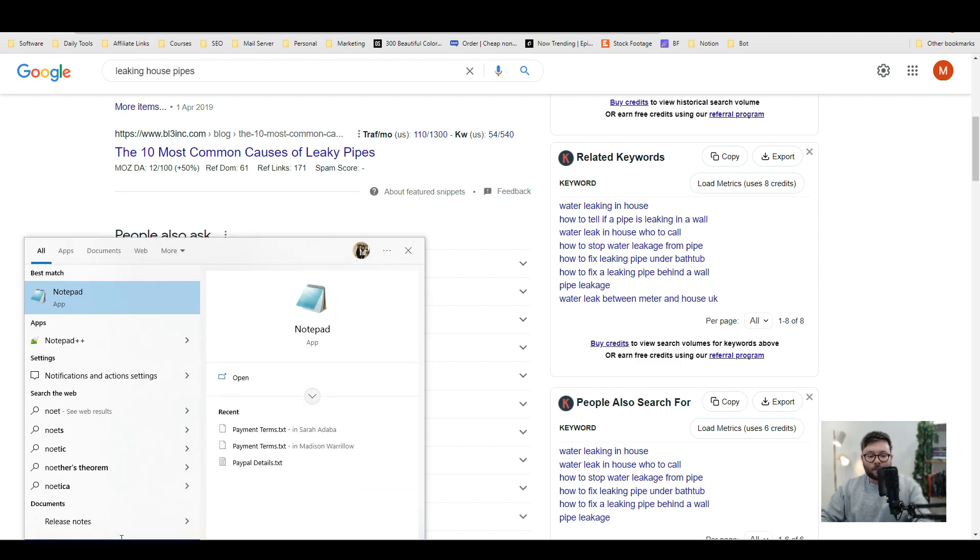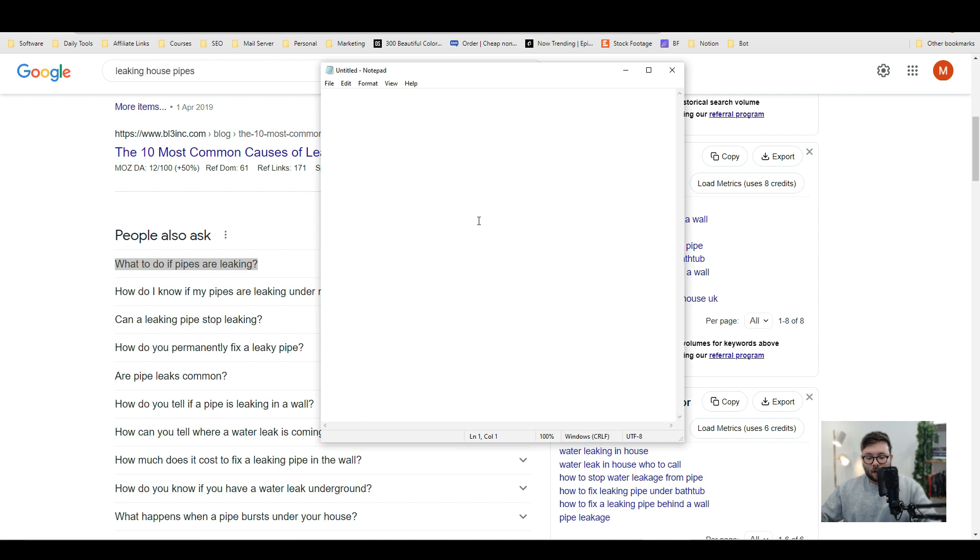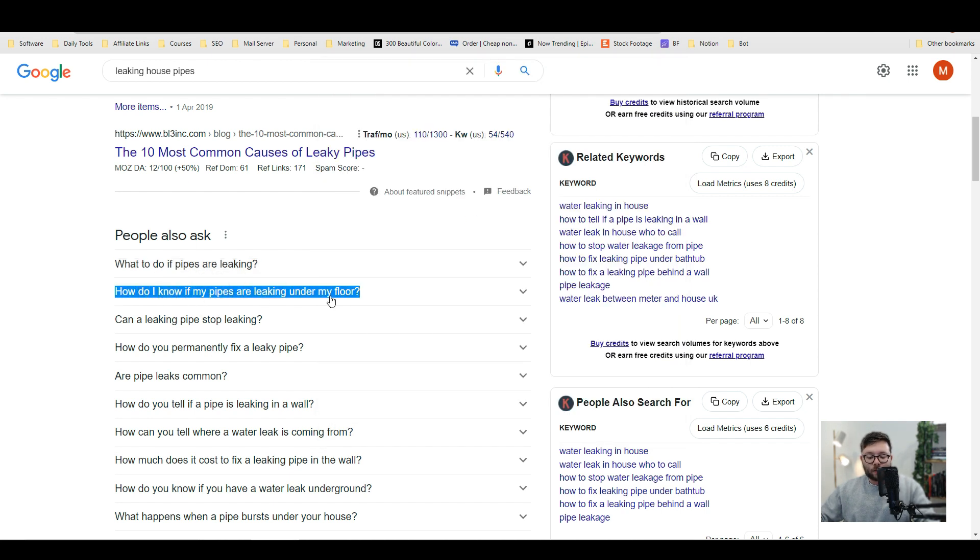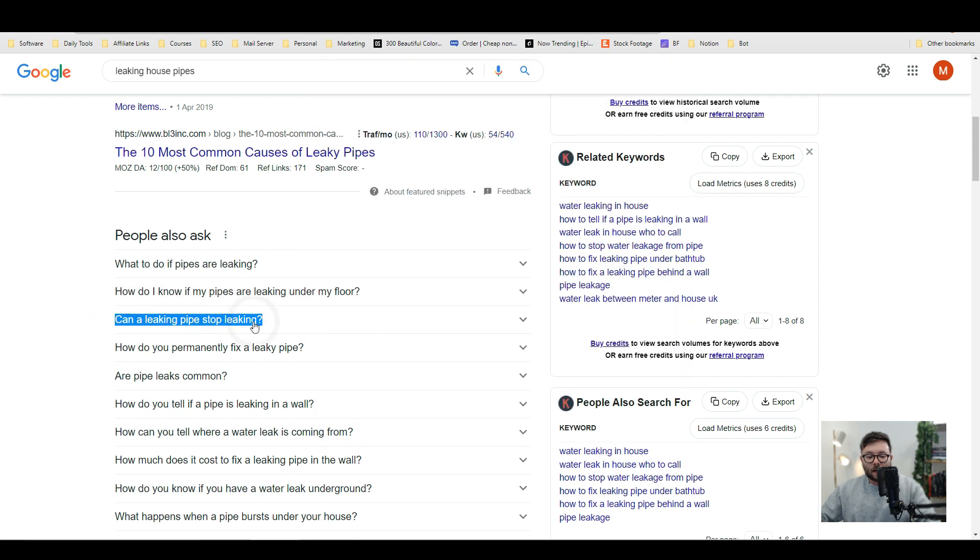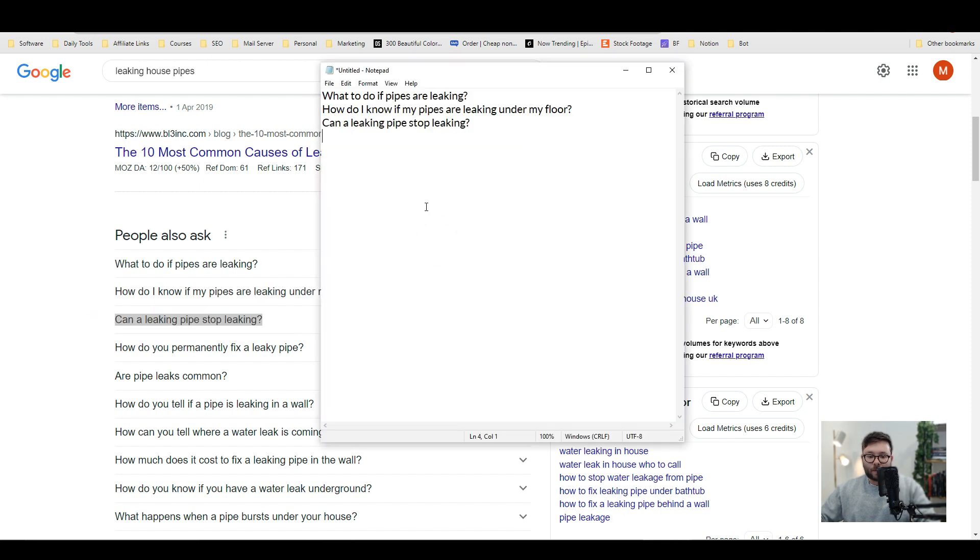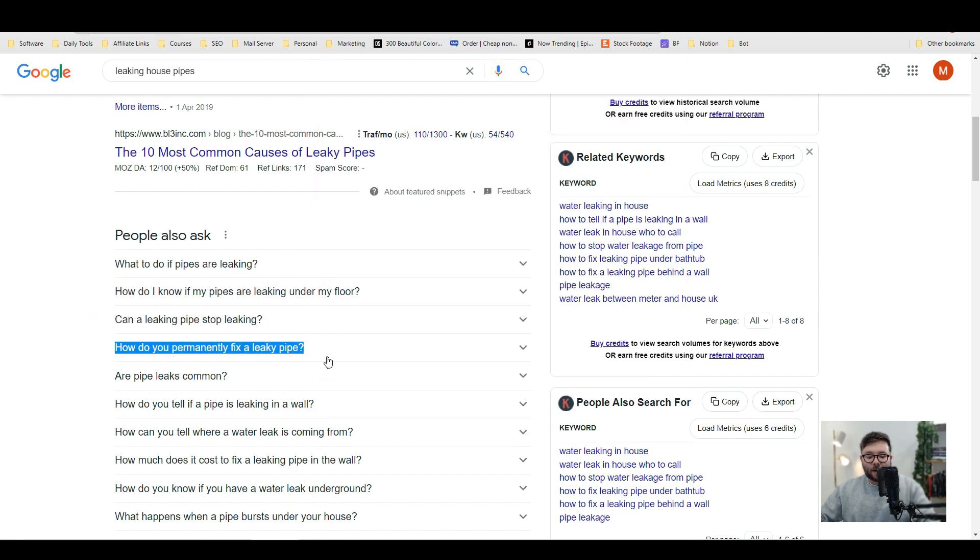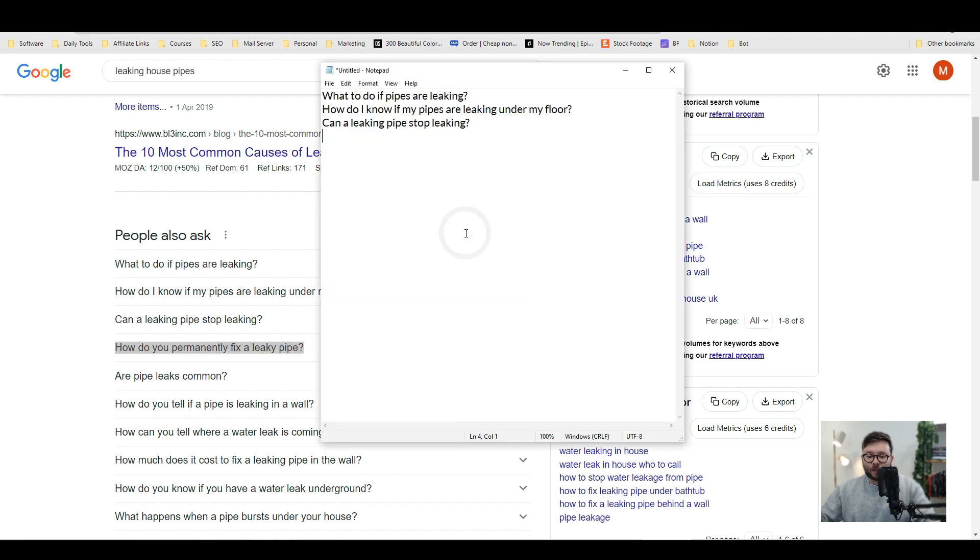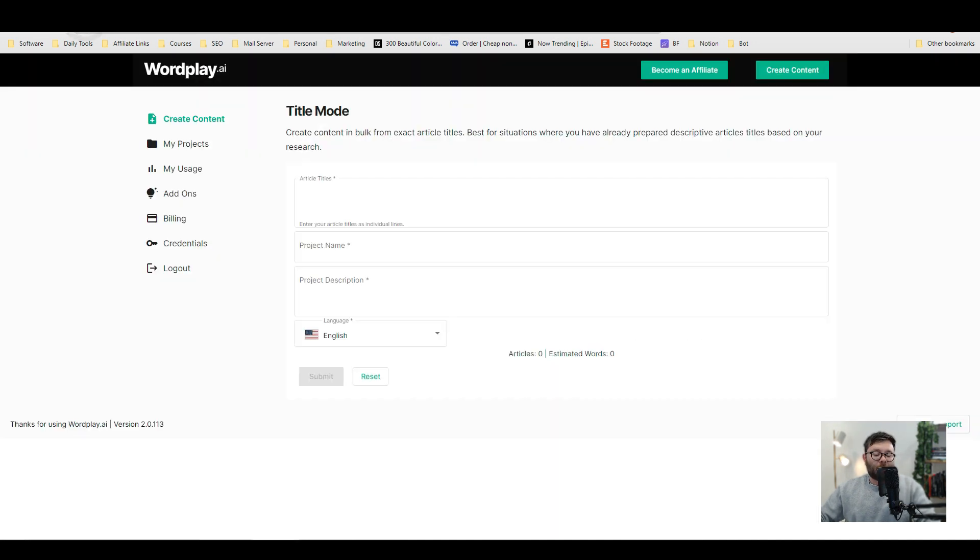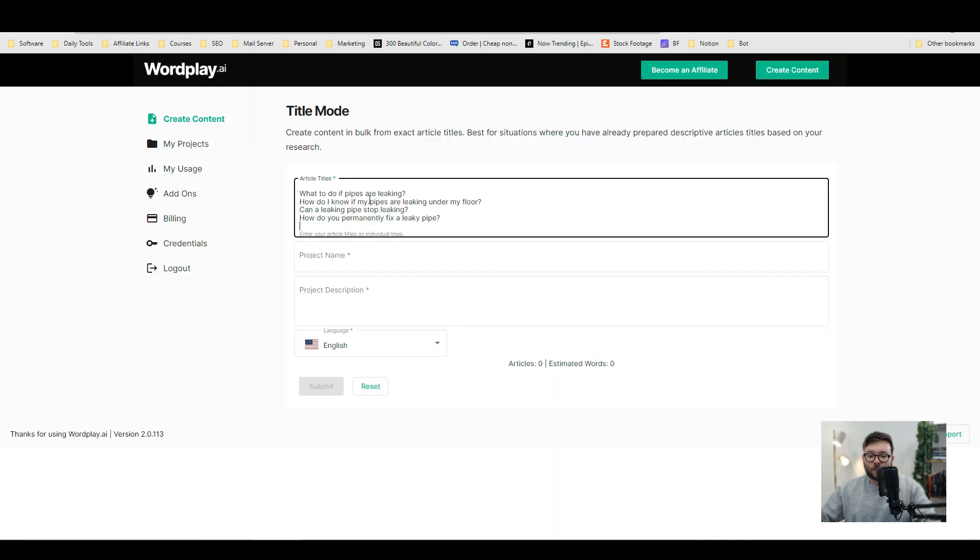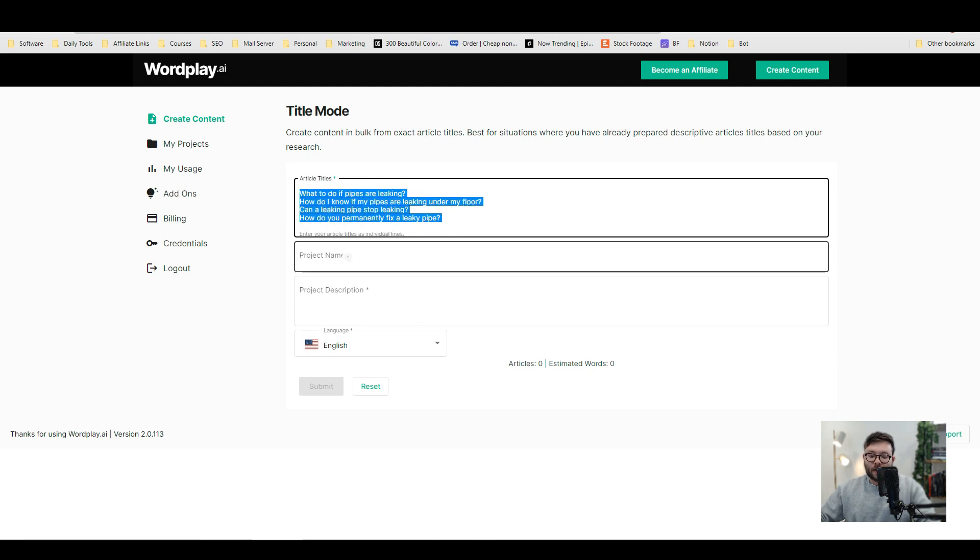So we're going to take each one of these snippets. So let me just go into notepad and we're going to paste this in and we're going to copy this and we're going to paste this and we're going to copy this and we're going to paste this and then let's just go ahead and paste this one as well. So we have four titles. So we're just going to copy this and we're going to head back into the software.